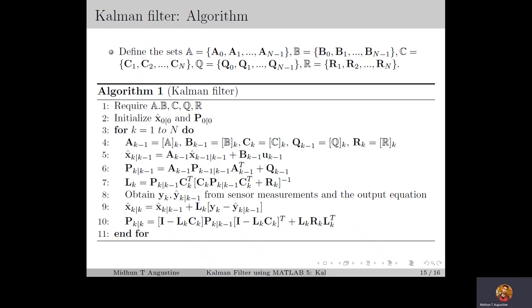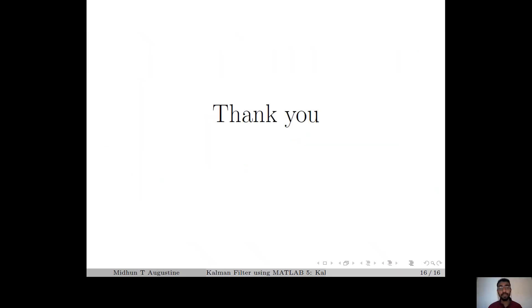In the next lecture, we will discuss some numerical examples and simulations of the Kalman filter. I have completed this lecture. Thanks for listening.